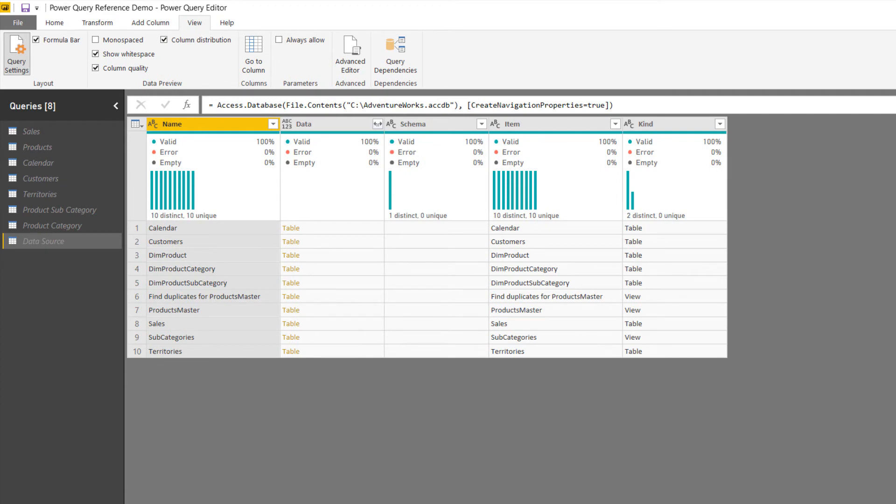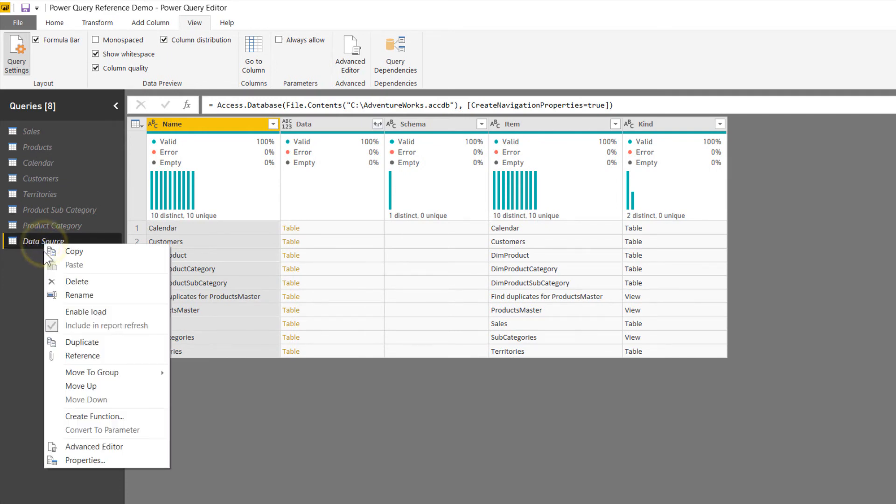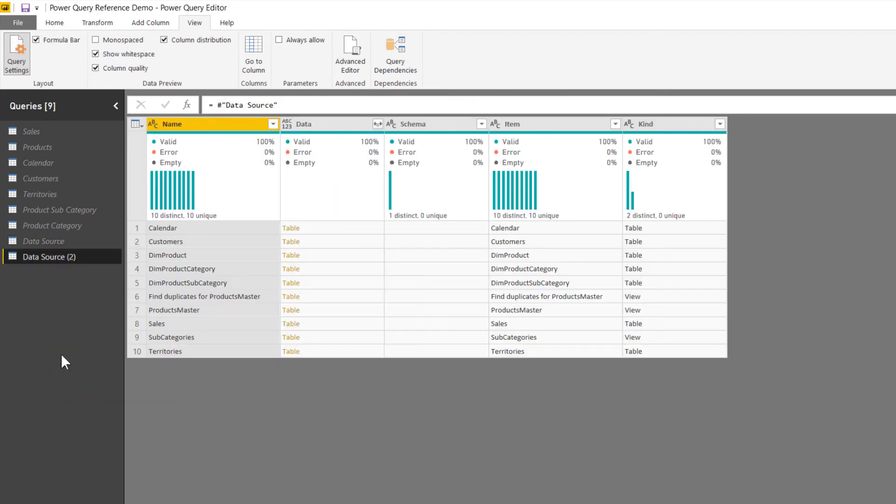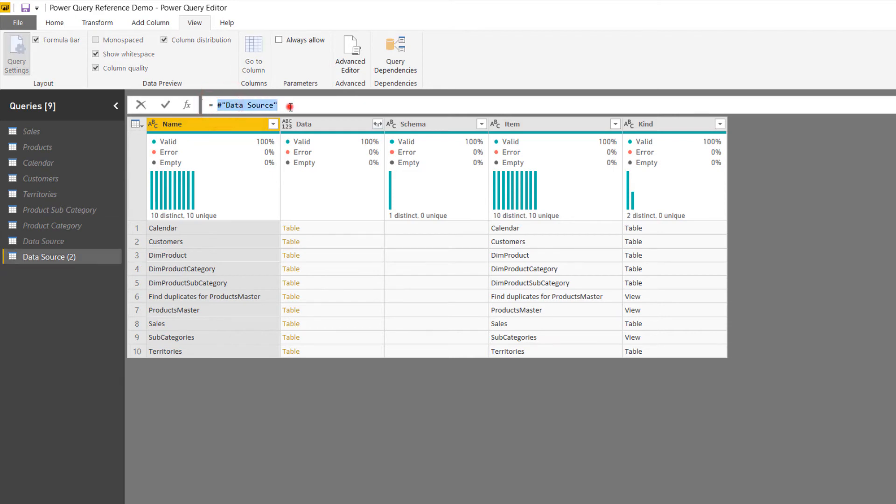Now, what I'm going to do from here, if I come over to the data source query and right click it, I have another option as well to reference. If I select that, it looks the same as the data source. We now have two of them. We have data source and data source two. However, take a look up here in the formula bar. It says equals hashtag data source. So it's no longer actually pointing to the original file location. What it is pointing to is that other query. We can see this occurring as well.